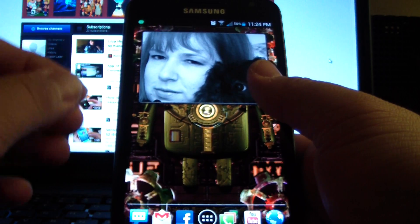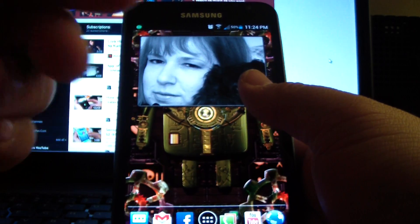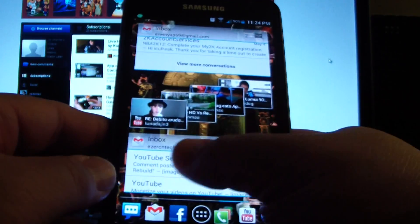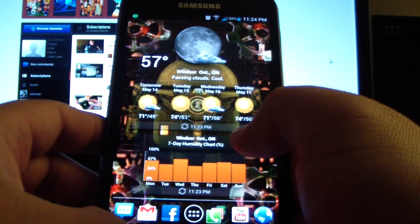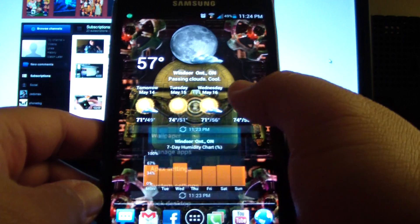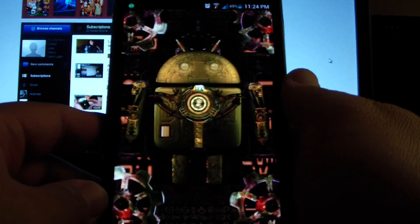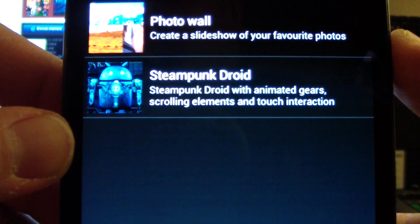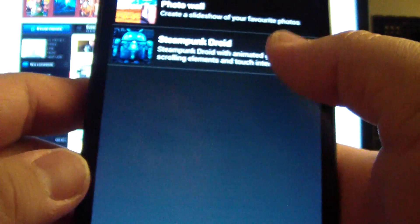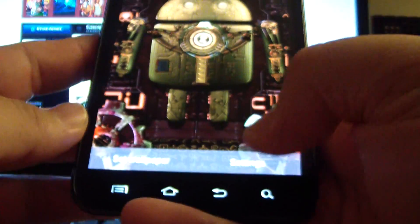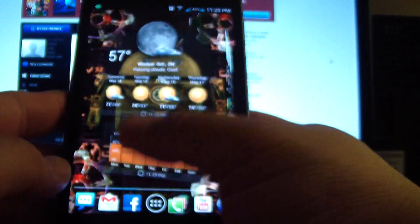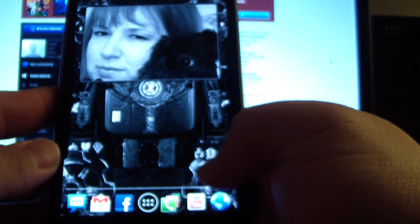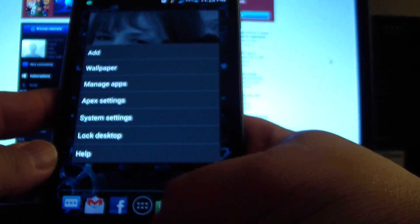You're probably wondering about this live wallpaper I have — which one I'm running. Go to wallpaper, live wallpaper — this one's called Steampunk Droid. For the free version it has a lot of settings. I have it set so that when you tap it, it changes the theme. So that's black and white, green, blue.